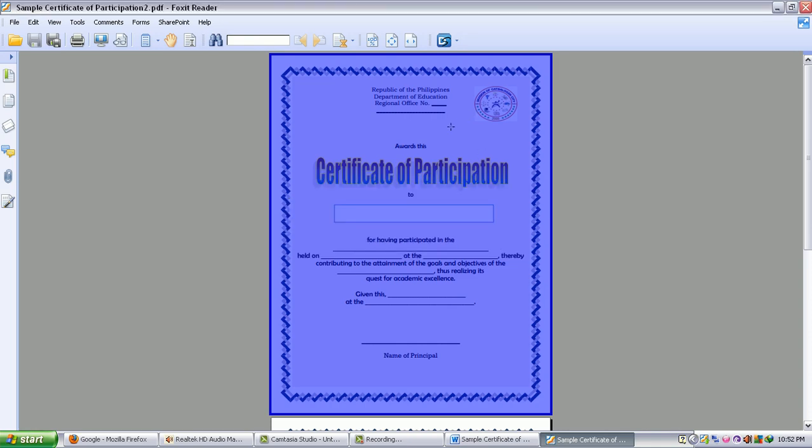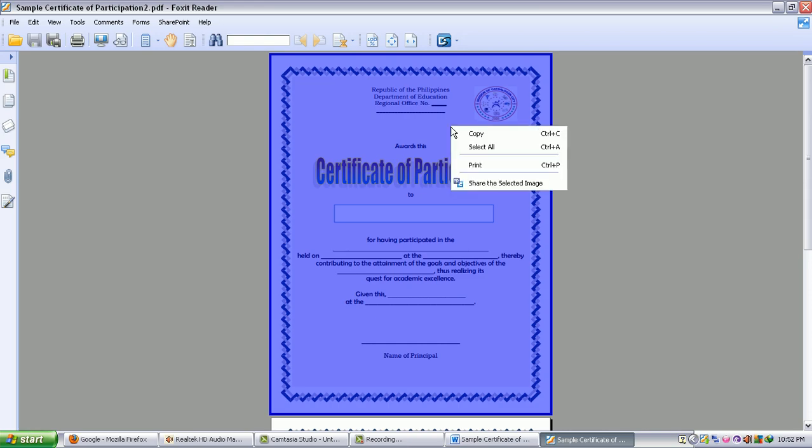And right click the certificate, click it, click Copy.